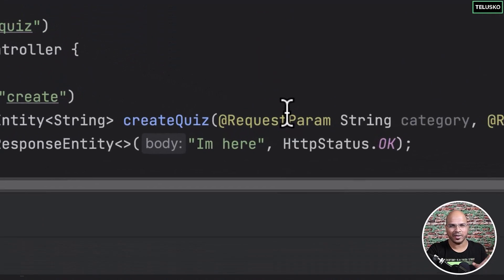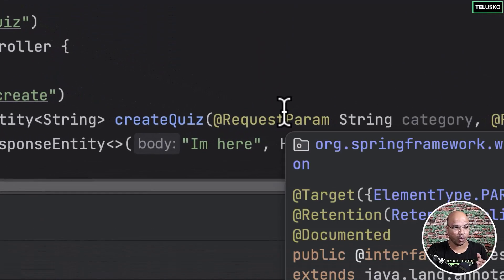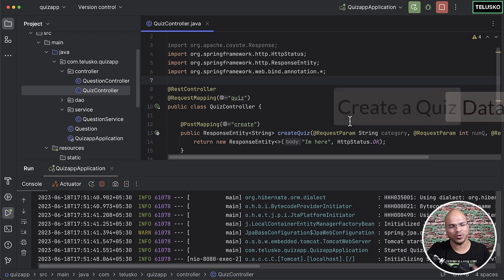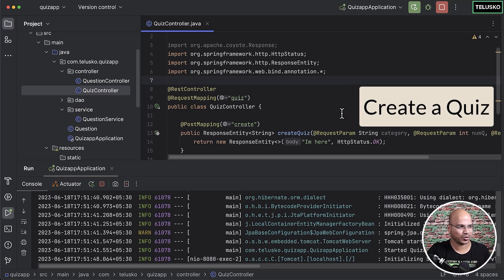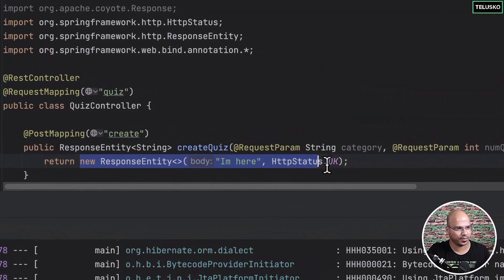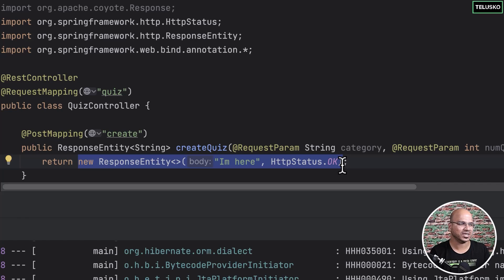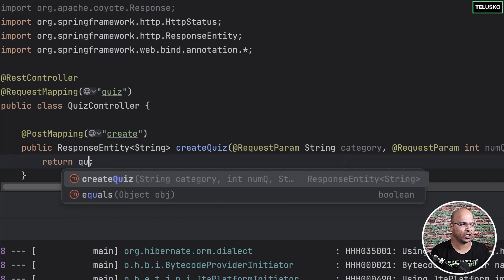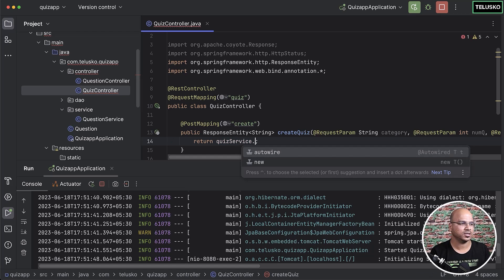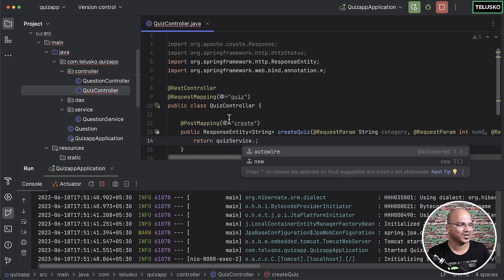We don't want the 'I am here' message - we want the actual quiz data. Who is responsible to do that? I will not be returning it here; I will ask my quiz service to do that. So I'll say quiz service dot... and there should be a method. But unfortunately we don't have a quiz service yet.